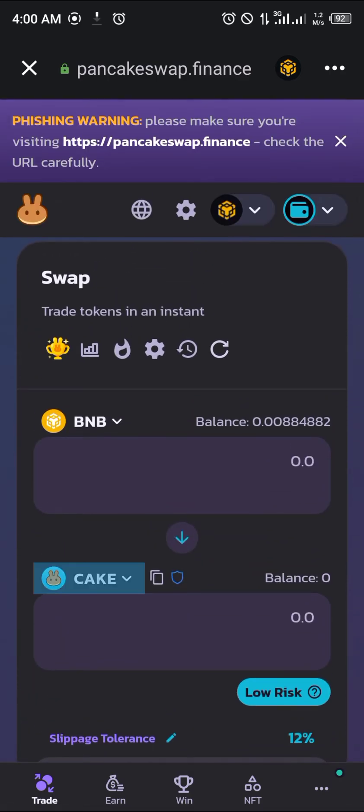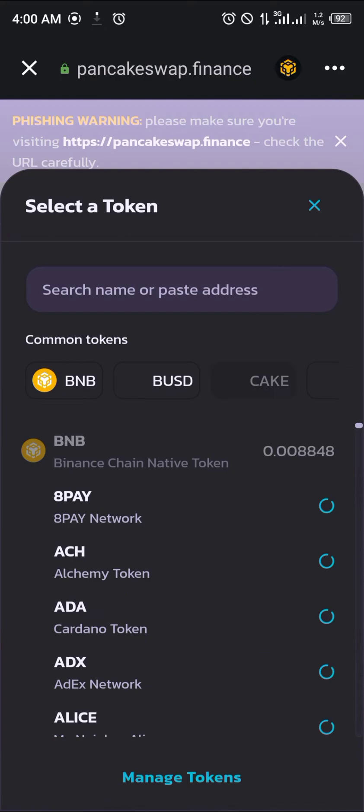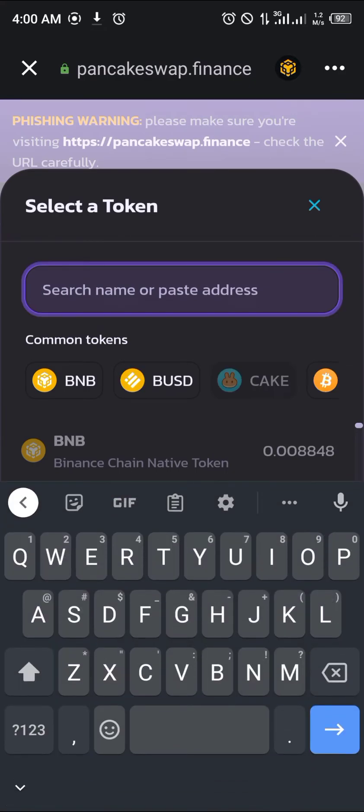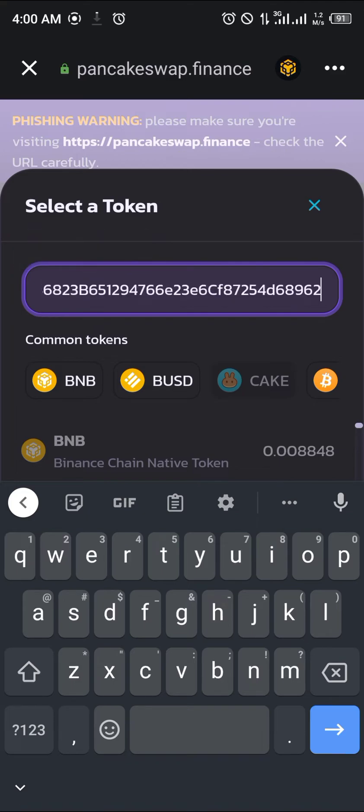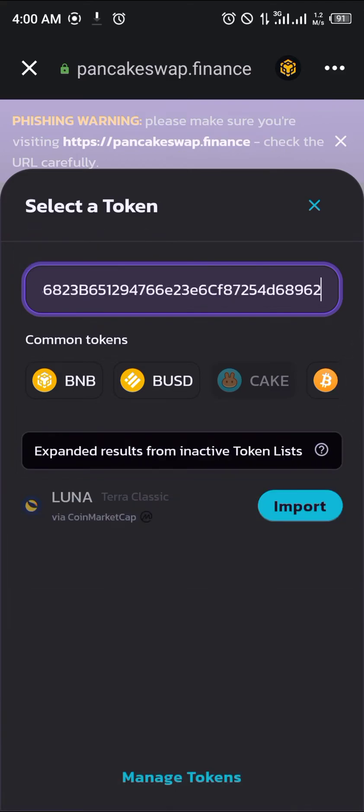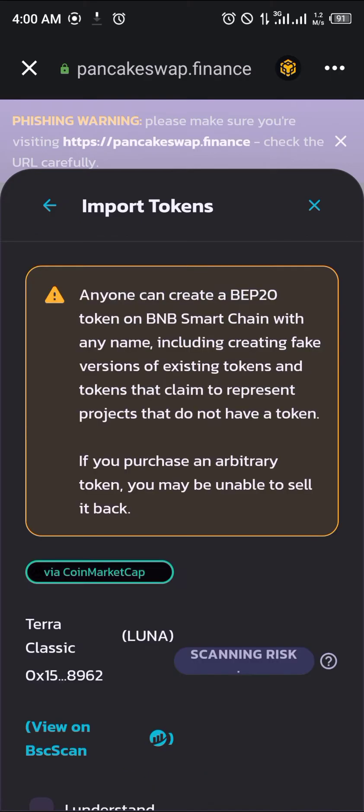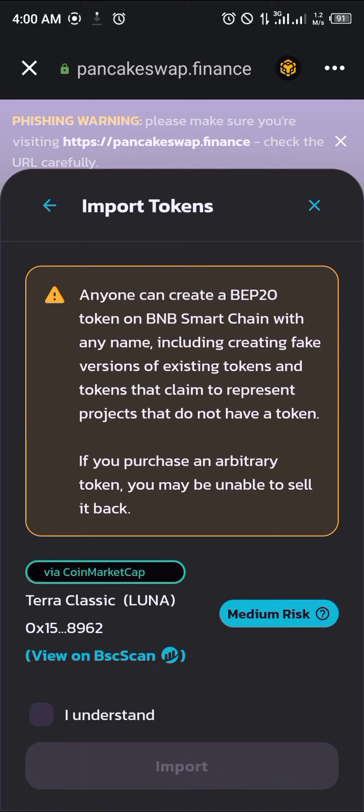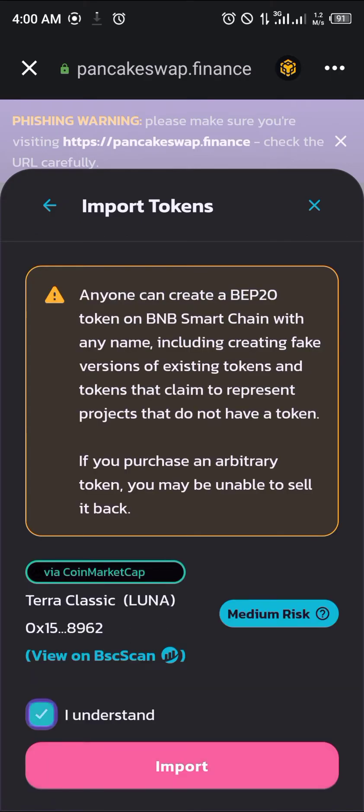Now we're going to tap on this cake right here and then we're going to paste the Terra Luna 2.0 wallet address. Okay, import. Yes I am aware.